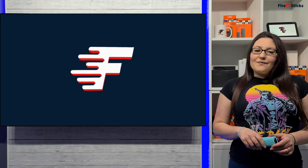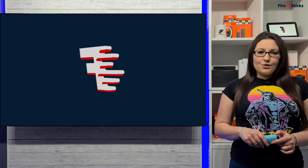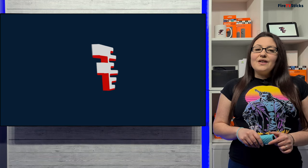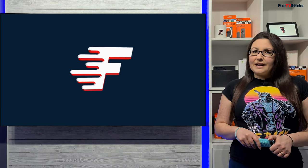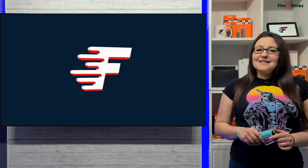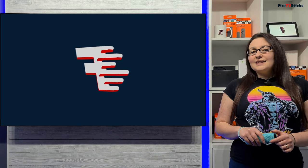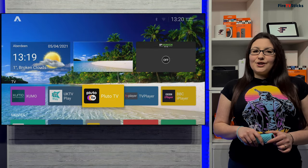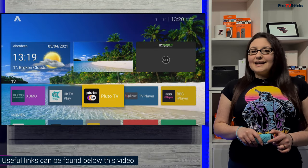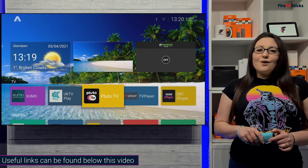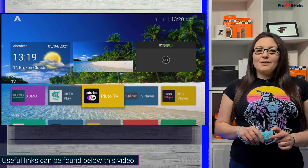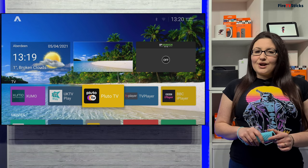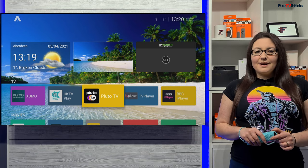The third way around this issue is to use a launcher, which simply put is an application that you can install that gives you a new home screen. This is probably the most effective way to get around this issue and get all of your icons back. There are loads of different launchers that you can use, and you can find links to other tutorials for installing other launchers in the description below this video. But my personal favourite is the ATV launcher, as it's easy to use and fully customisable.